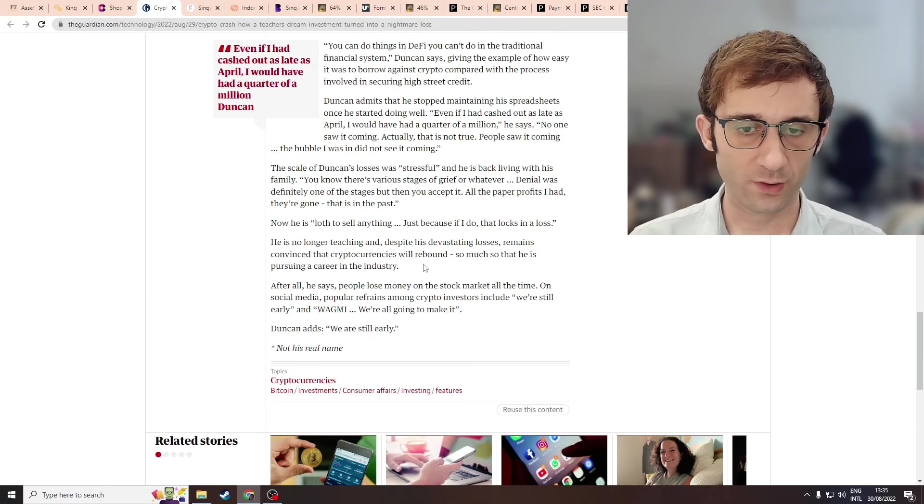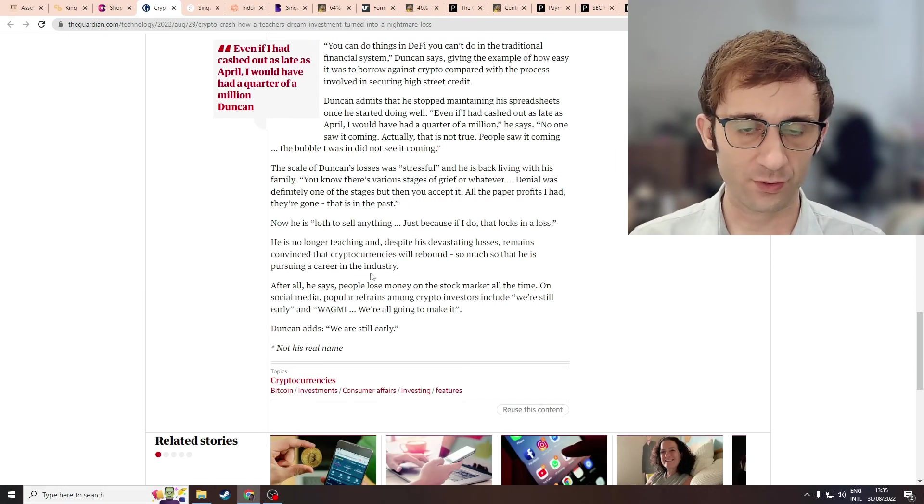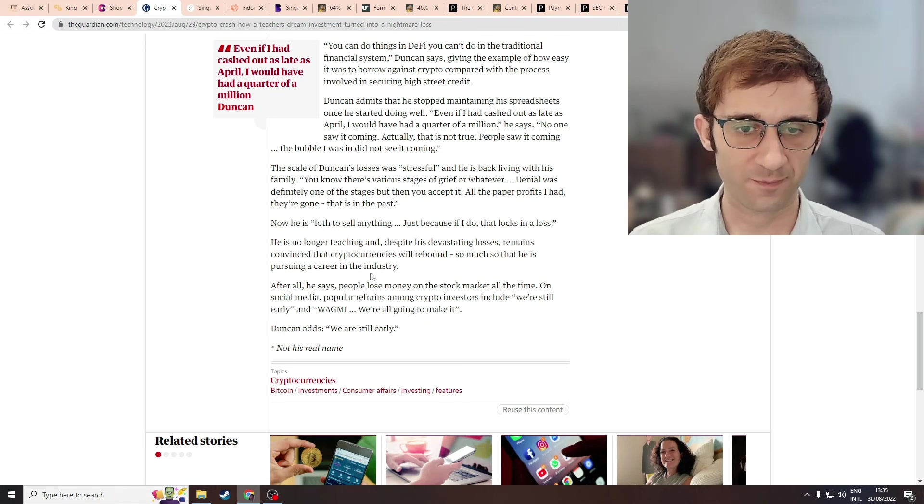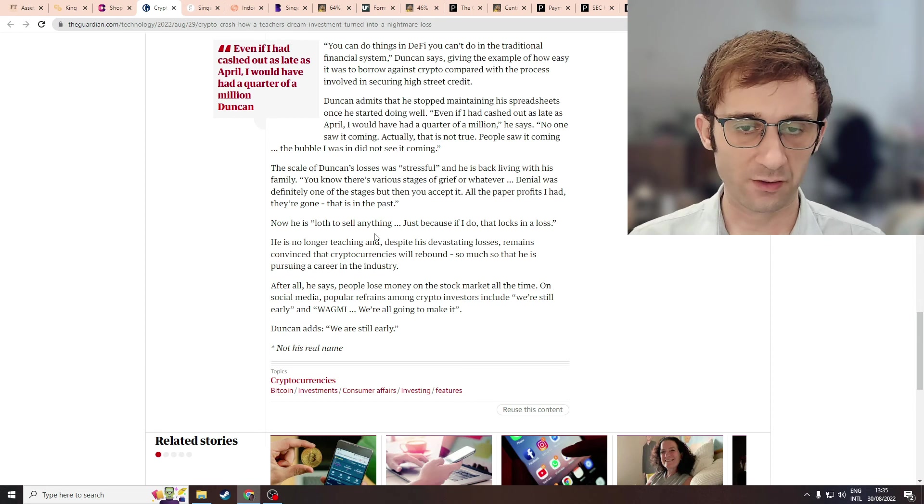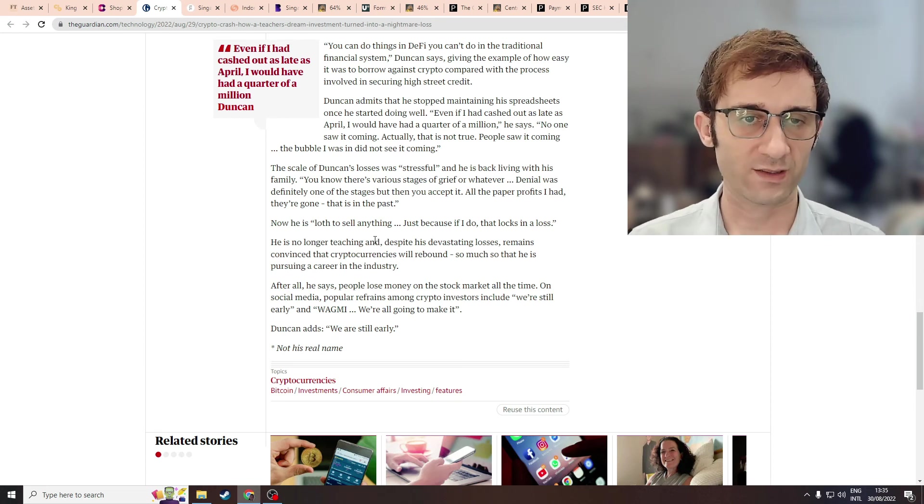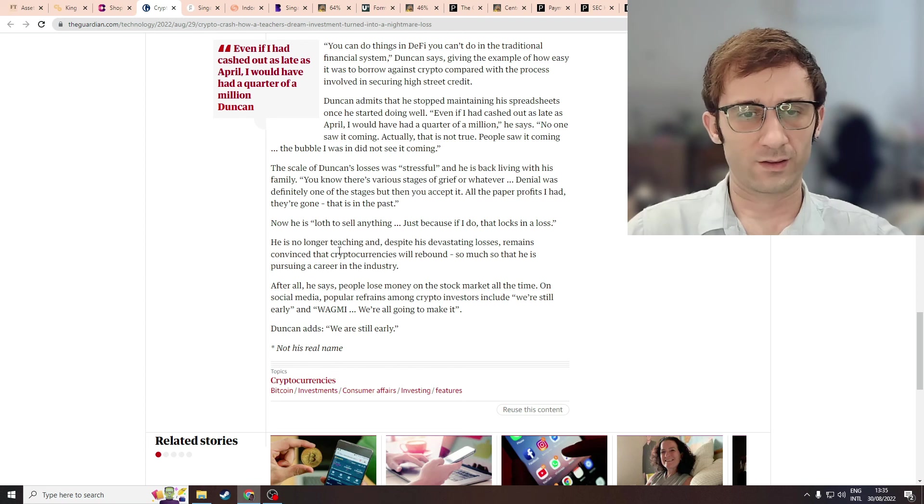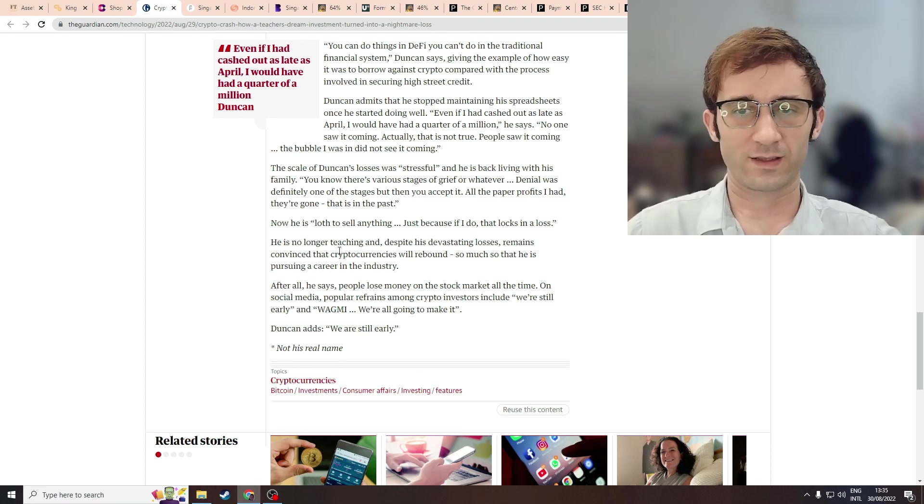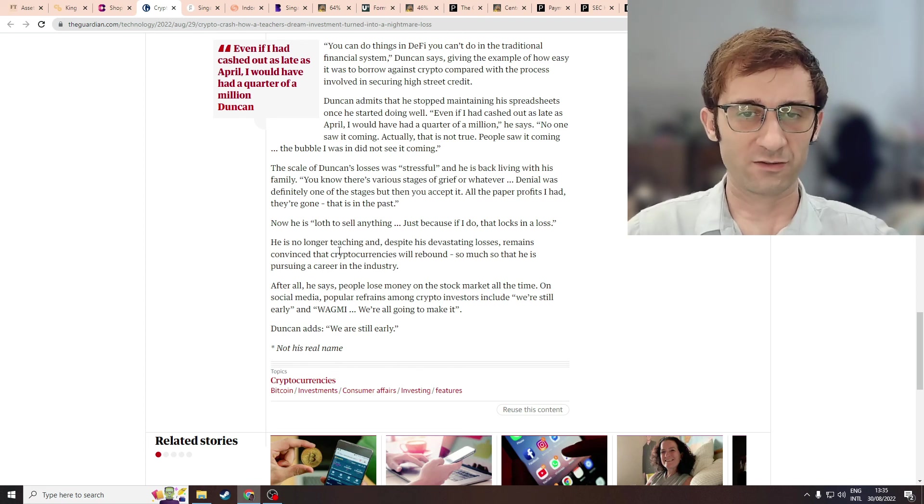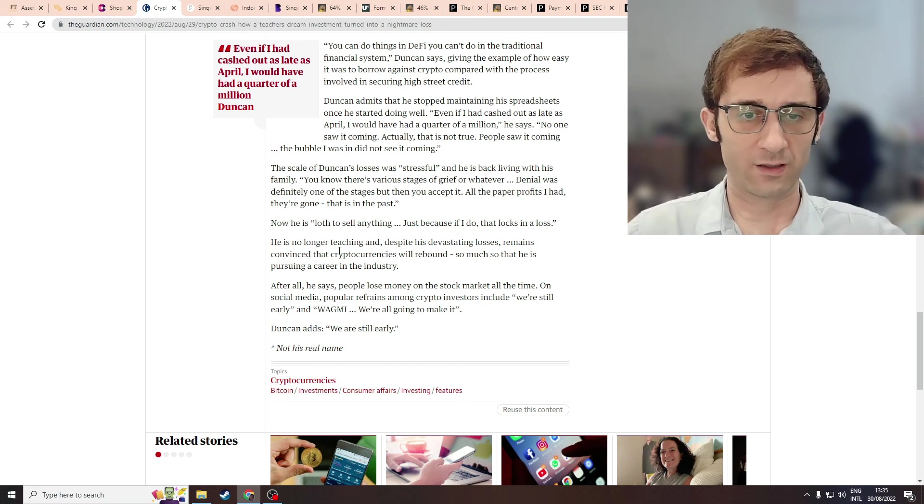This guy's going to pursue or attempting to pursue a job or career in the industry or the crypto industry. By the same time, he's going to sell his assets. So he's considering to sell his assets. Doesn't make sense. Does not make sense at all. If you really believe it's going to rebound, you don't need to sell. I don't need to sell.